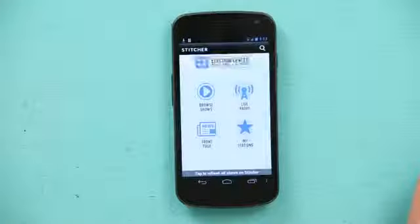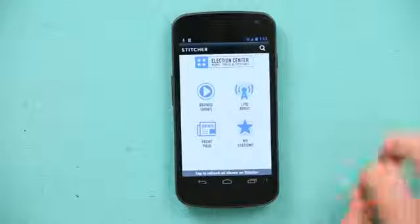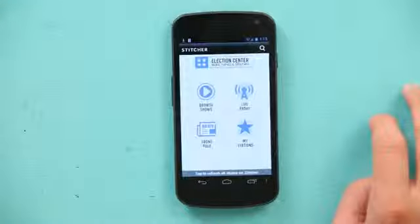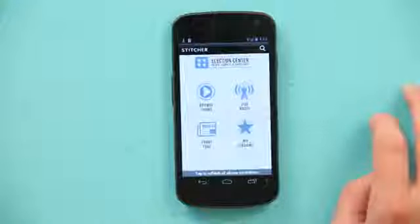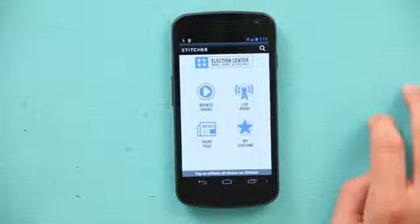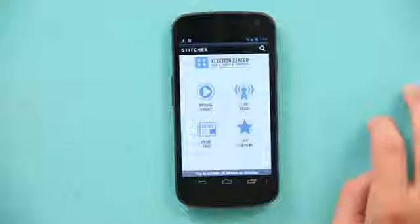Once you've downloaded Stitcher you're going to go into it here. It'll ask you to create a username which is actually a very quick form — all it is is your email and a password.